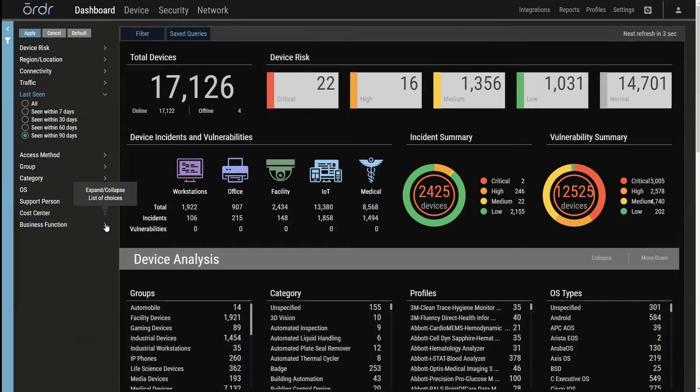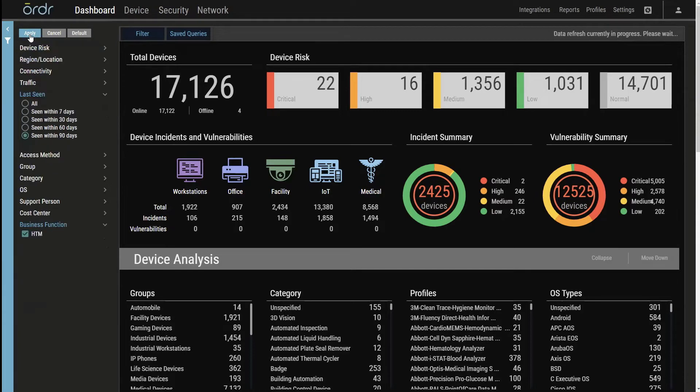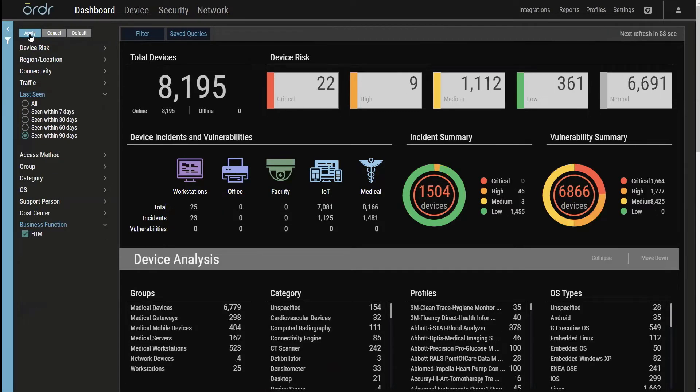Once configured, the data shaper will allow you to filter all data displayed and assign role-based access to customize the visibility for an individual user or group of users.